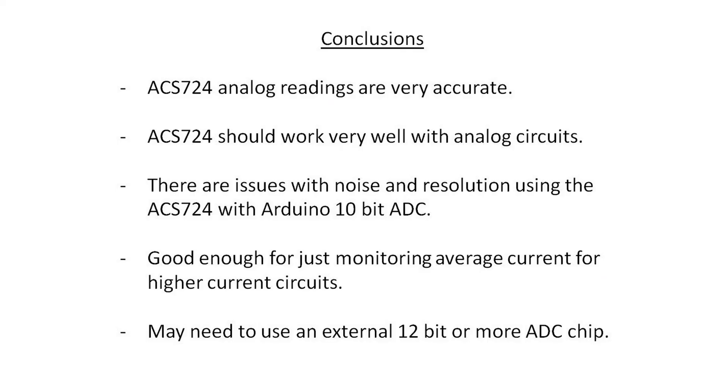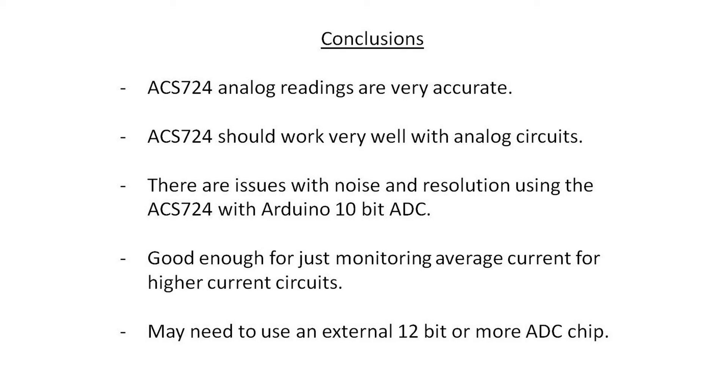In conclusion, I'd say that this current sensor is pretty accurate and would work really well with analog circuits. So if you want to use it in a power supply or a current load or something like that with feedback, say, through an operational amplifier, it should work very well. But there are issues with the noise and the resolution using it with the Arduino ADC. So I don't think that you could control a power supply or something like that very well with this. At least not with the system I'm using here.